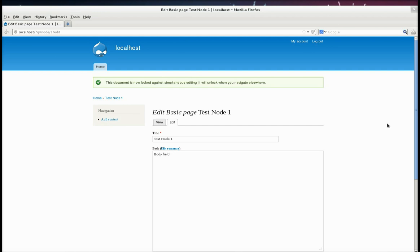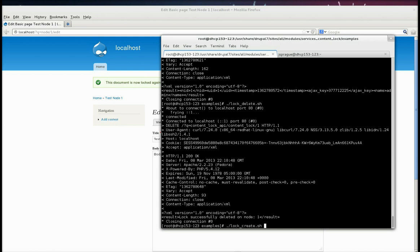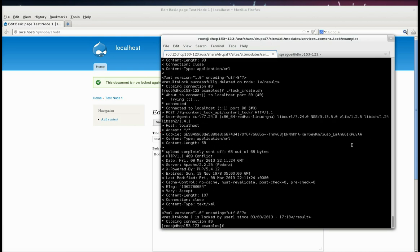So then, just as a reverse example, as this user, if I come back, since I'm based on the cookie that I set in that set cookies file, which was the admin user, if he tries to create a lock, can't. He gets a 409 conflict and a result saying node one is locked by user one. And then it tells you the amount of time, or the time when the lock was created.